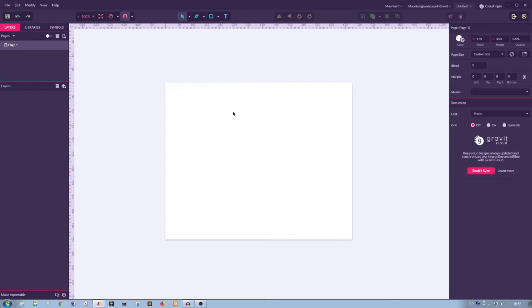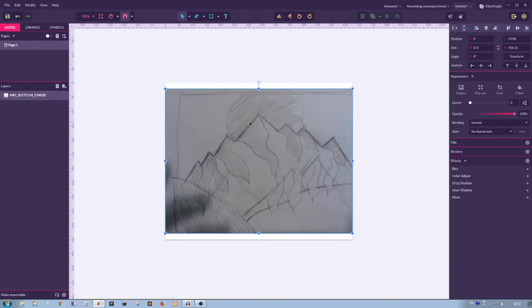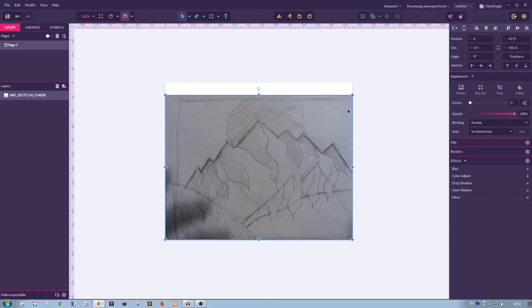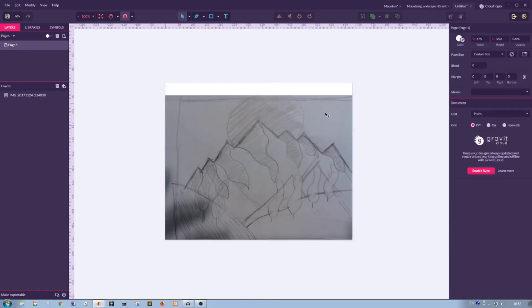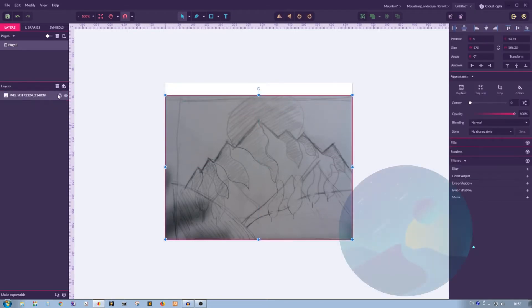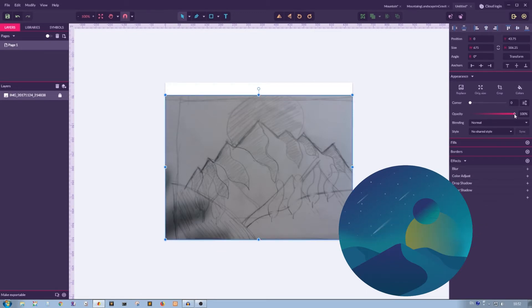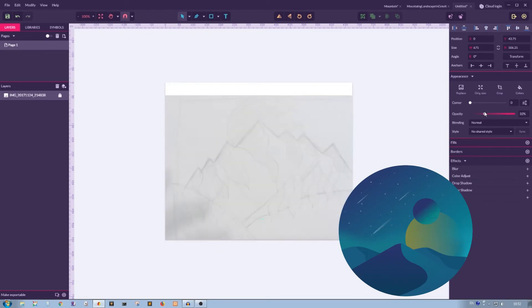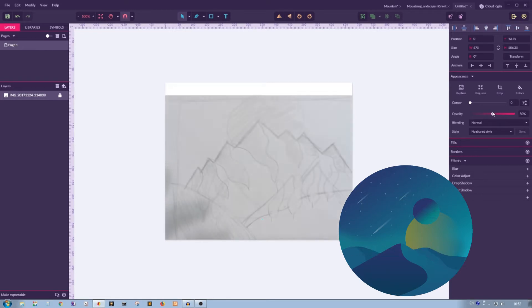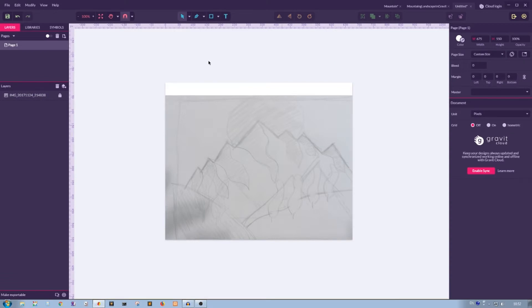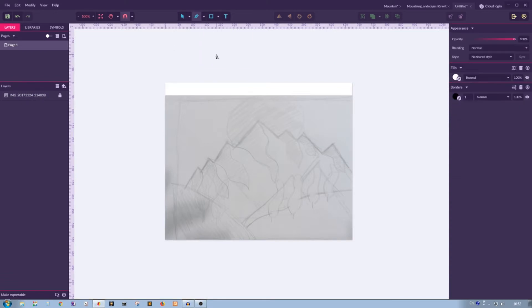First thing first, let me grab my sketch and throw it here. I want to place it right in the bottom and lock it by clicking on this small padlock icon. Now I'm going to decrease the opacity of this layer so I can see only the prominent lines of my sketch and start tracing my design with a pen tool.